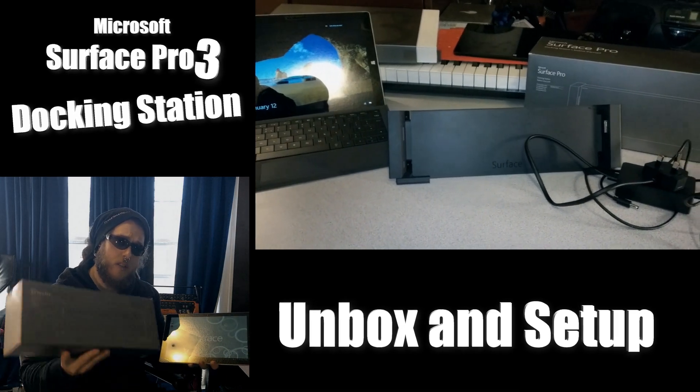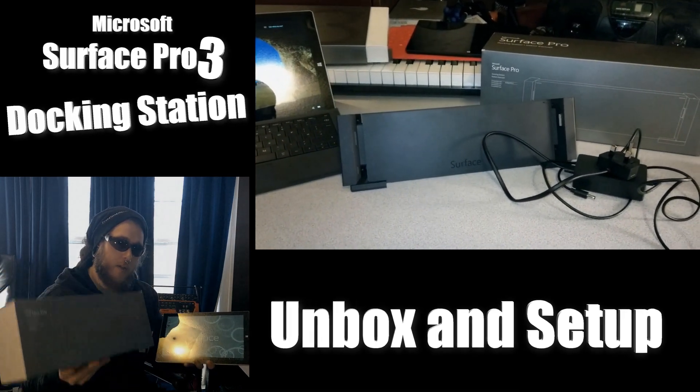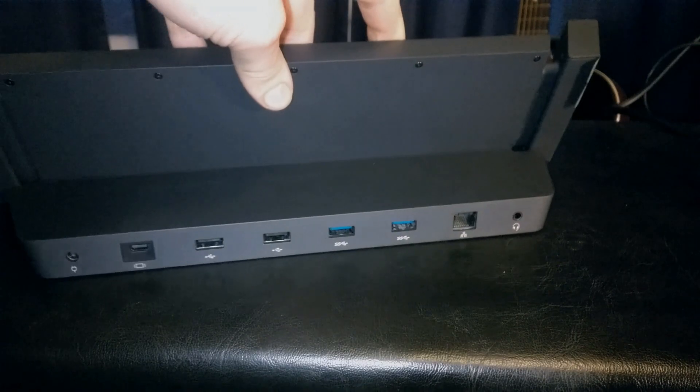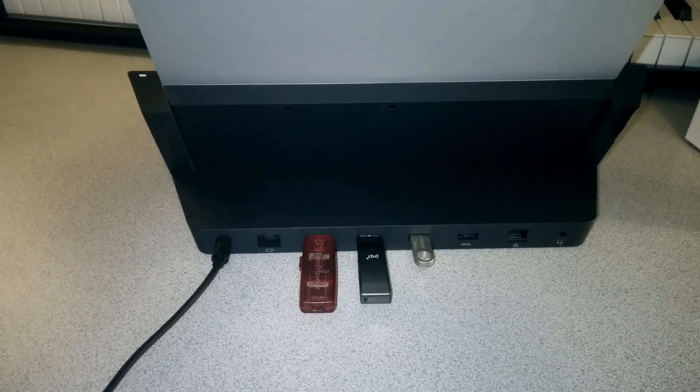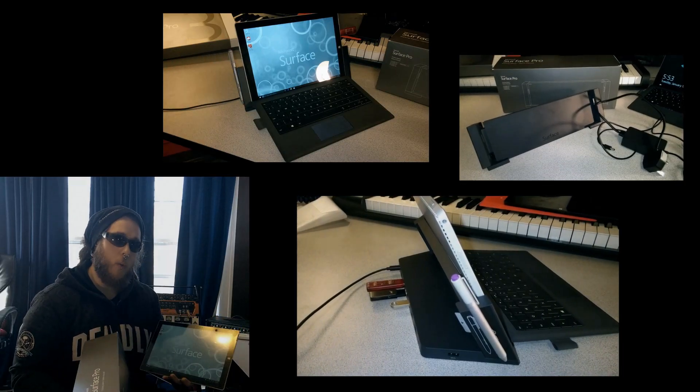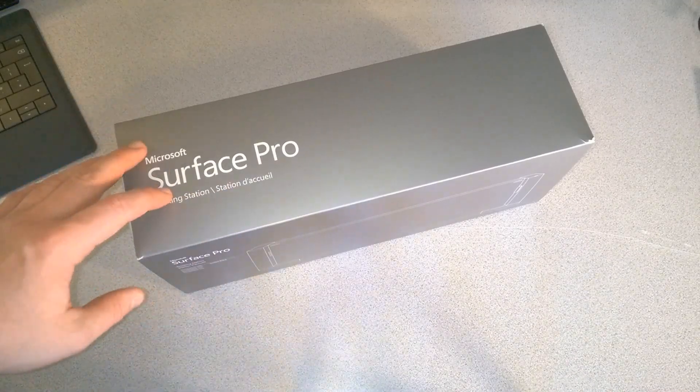In this video we're going to look at the Surface Pro docking station for our Surface Pro 3. Let's go ahead and unbox it, hook it all up, and see how it works.